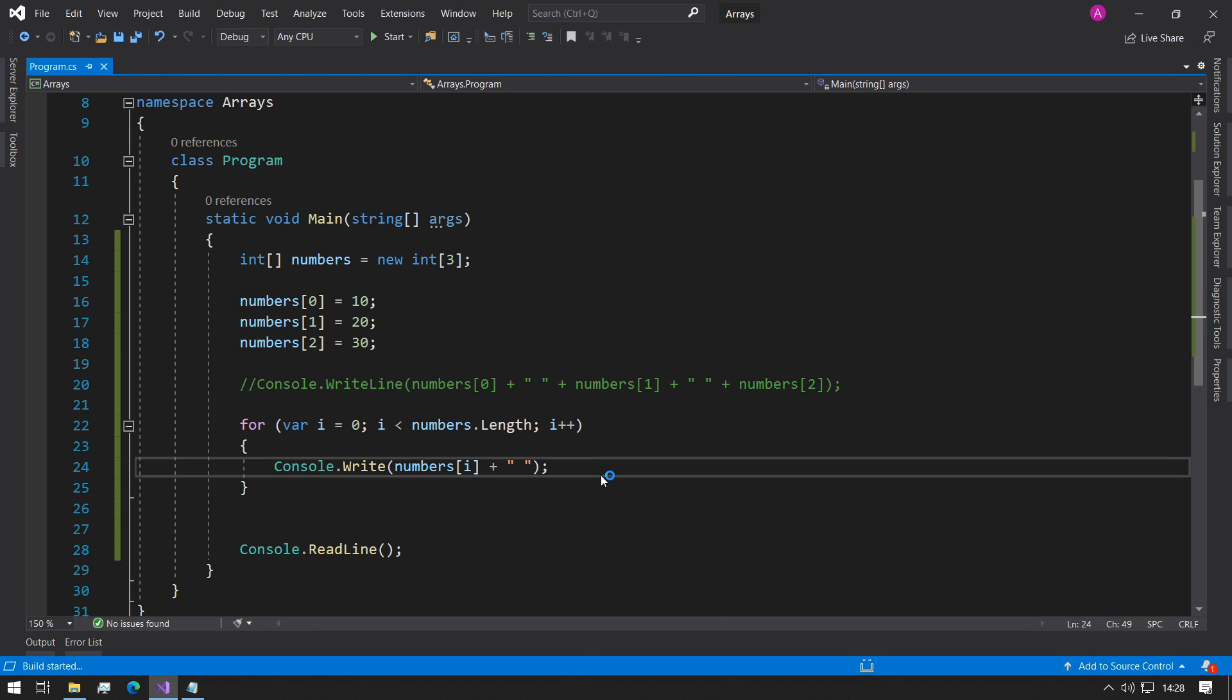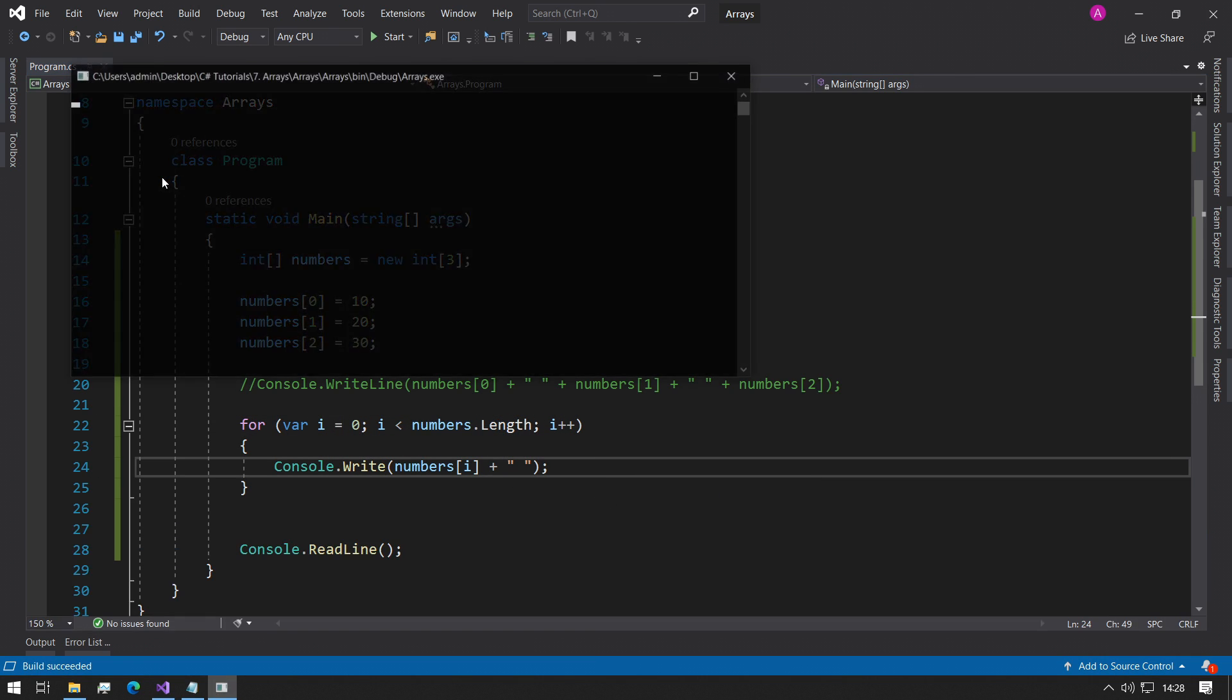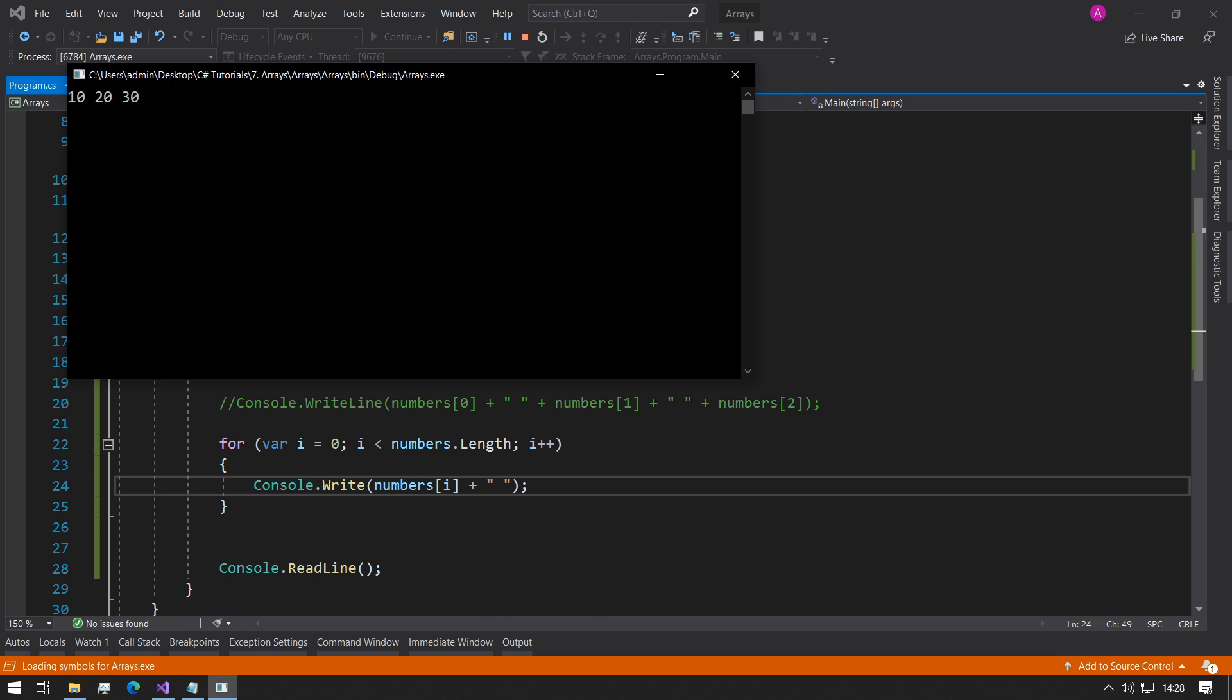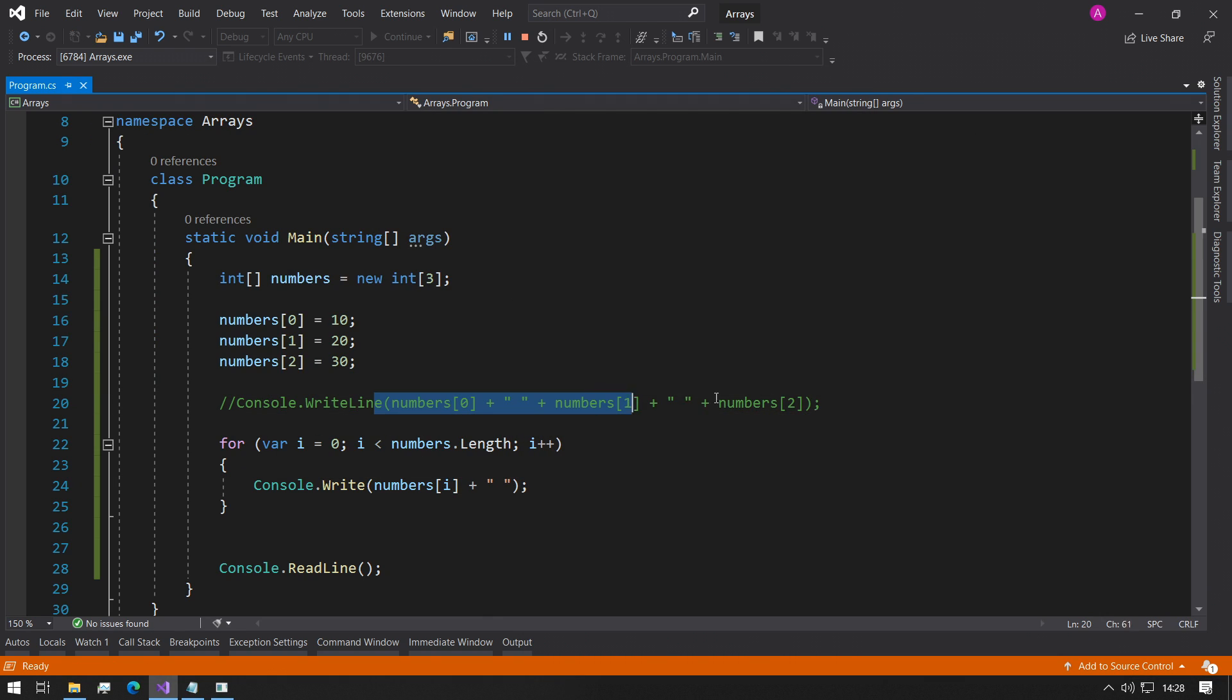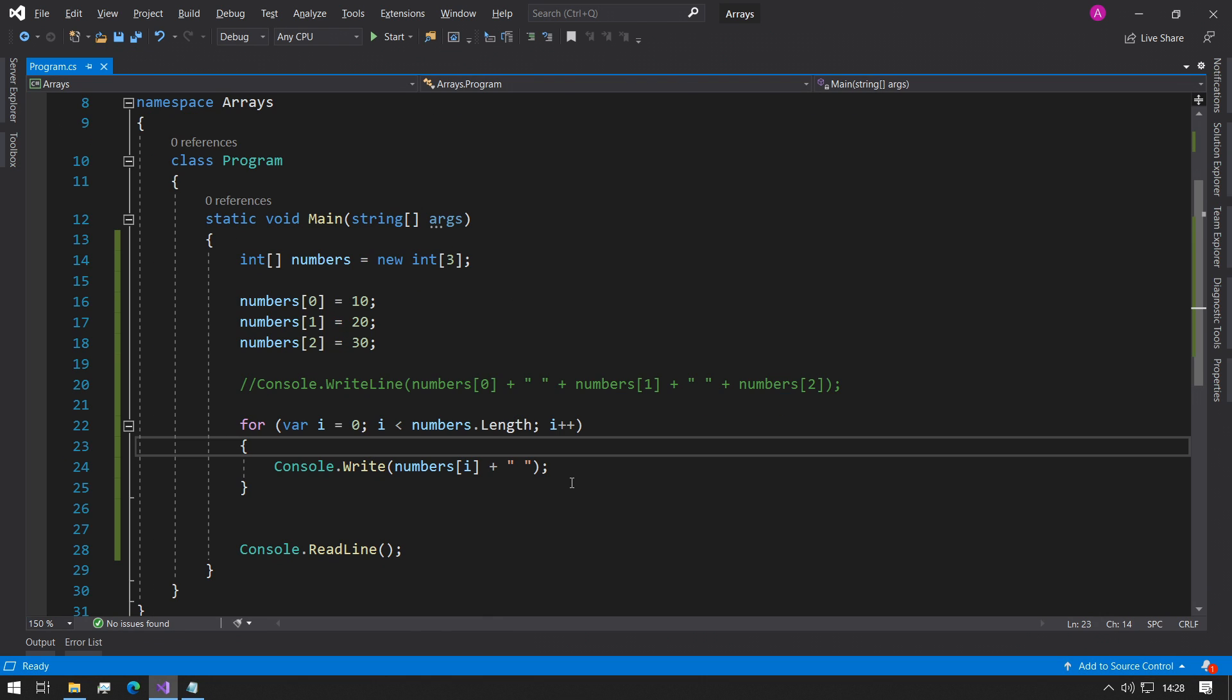It'll start at zero and it'll go to the numbers dot length. If we run the program again, you'll see that the example is exactly the same as what was printed here. So now that we've shown you how to use arrays, let's actually use it in a real world example so we can see how it's used properly.